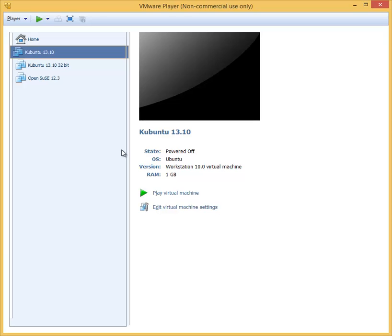Now that we have a virtual machine created, we are going to install Kubuntu Linux into that virtual machine. In order for you to be able to complete this task, you should have first created this Kubuntu 13.10 virtual machine.